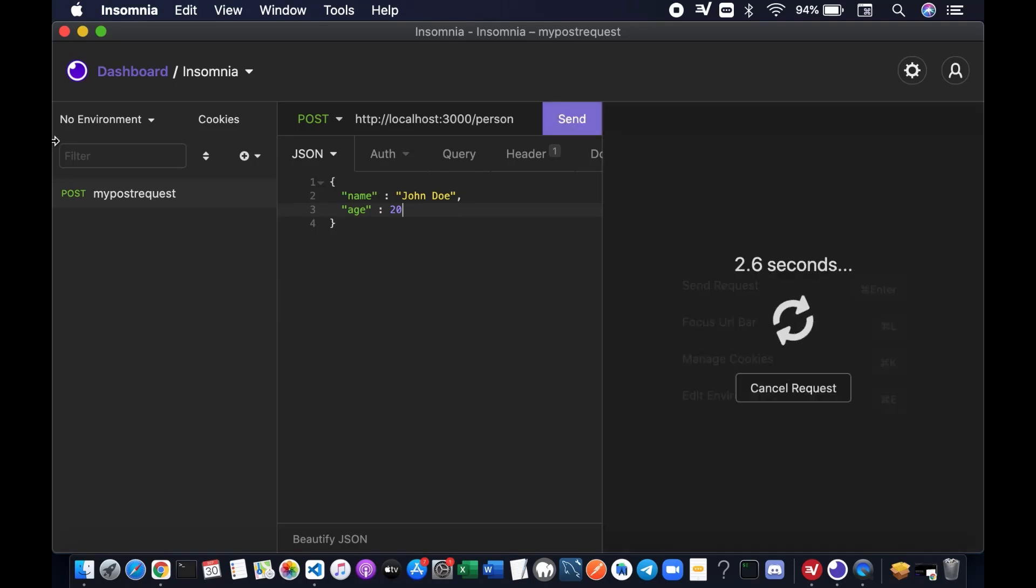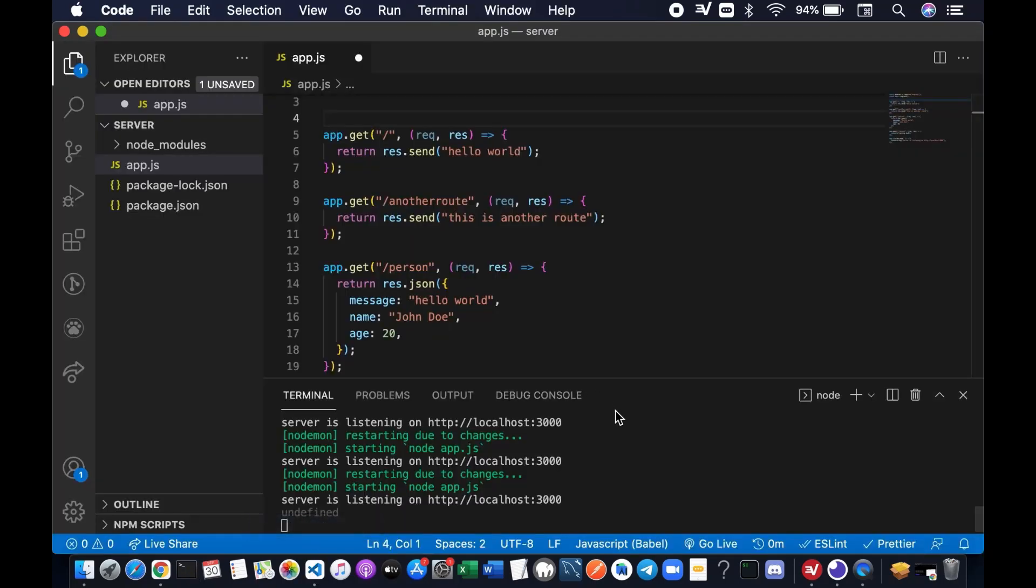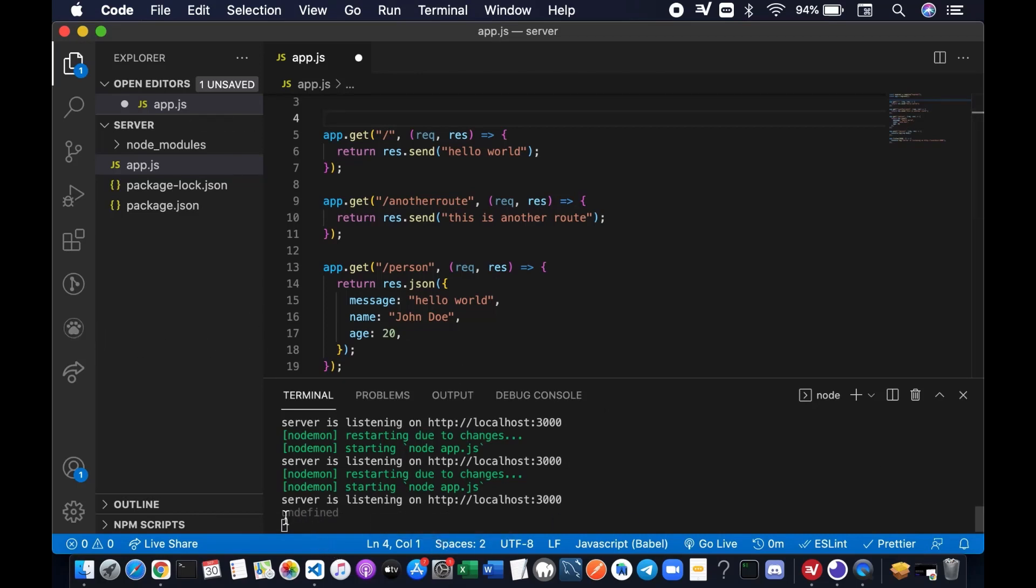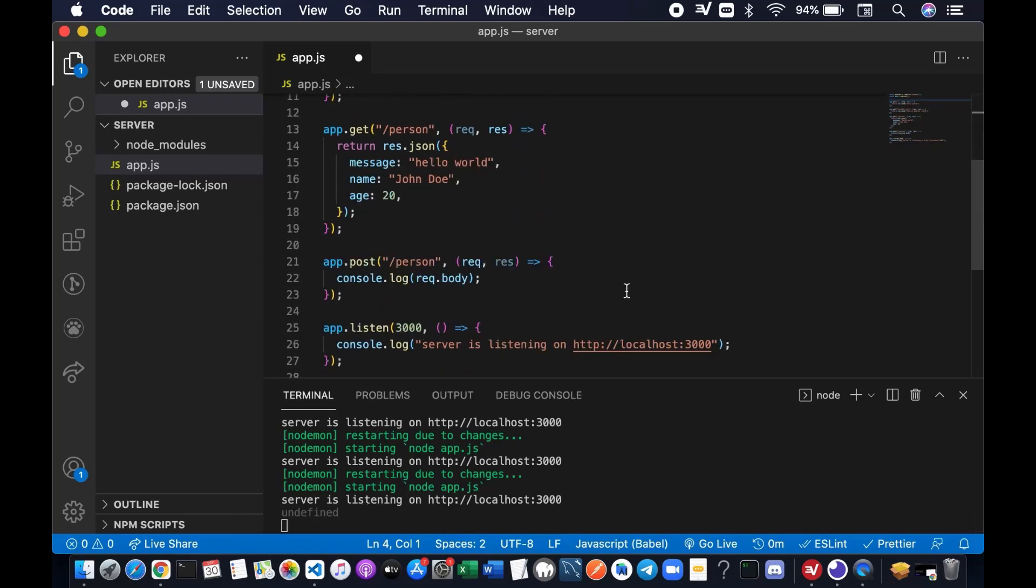What happened? Let's go and check our server now. Our server actually received something which say undefined. The reason why we received this is because the server doesn't understand the data that the client sent to it.